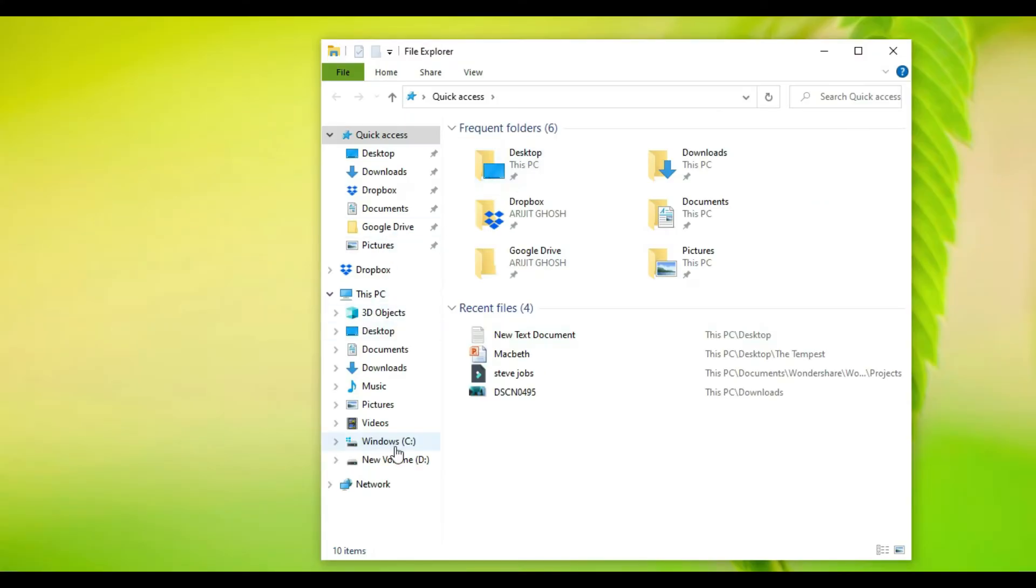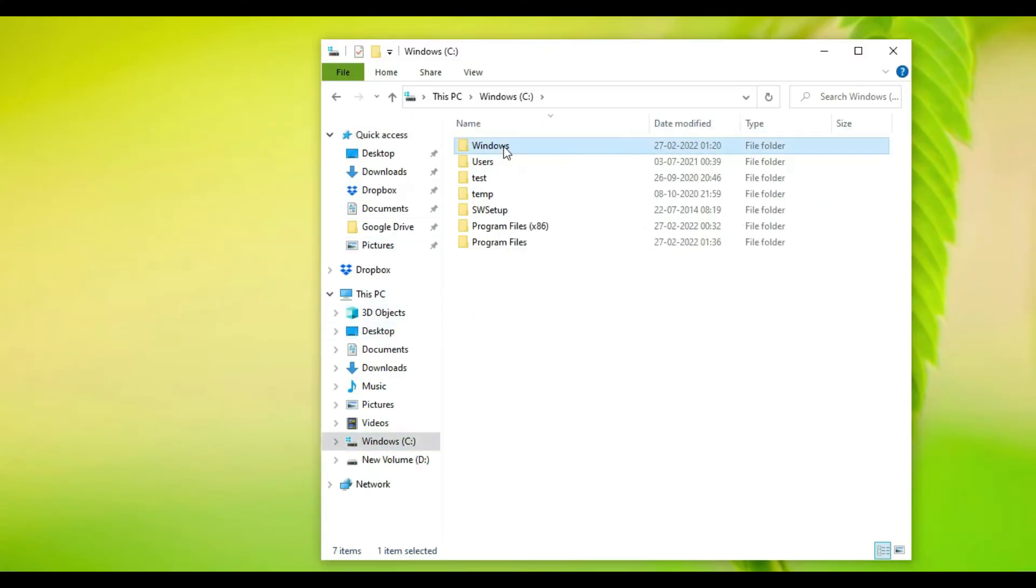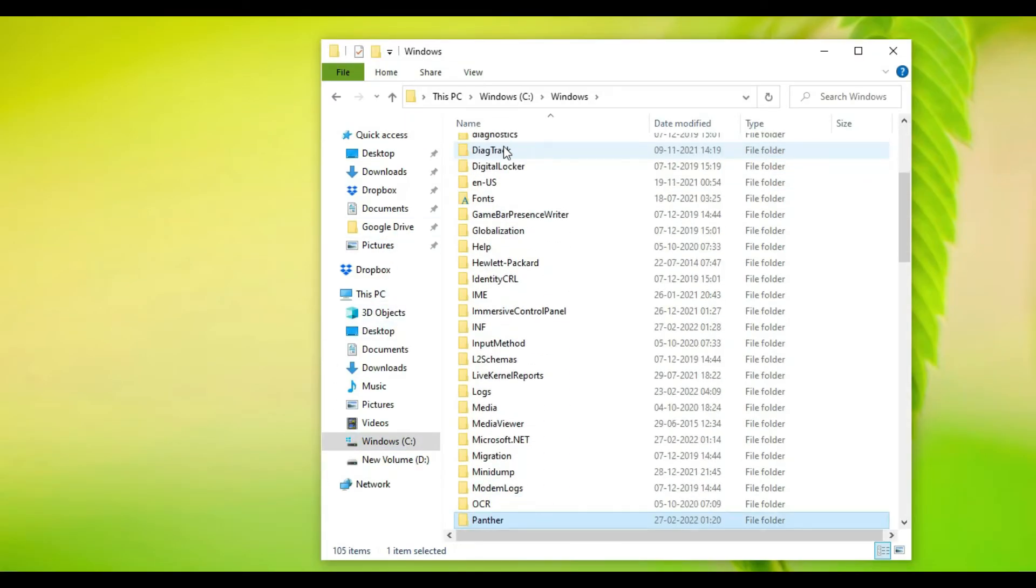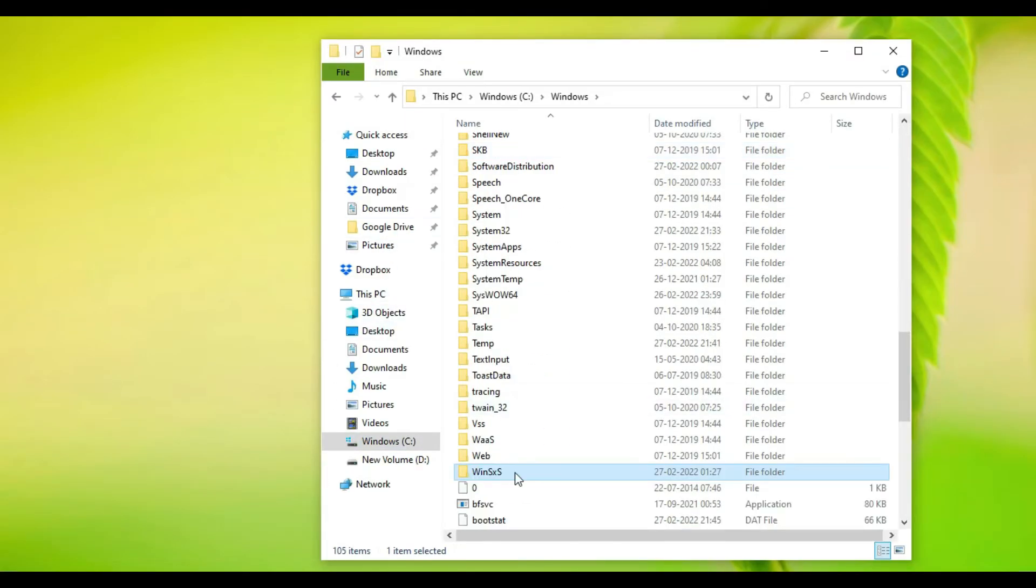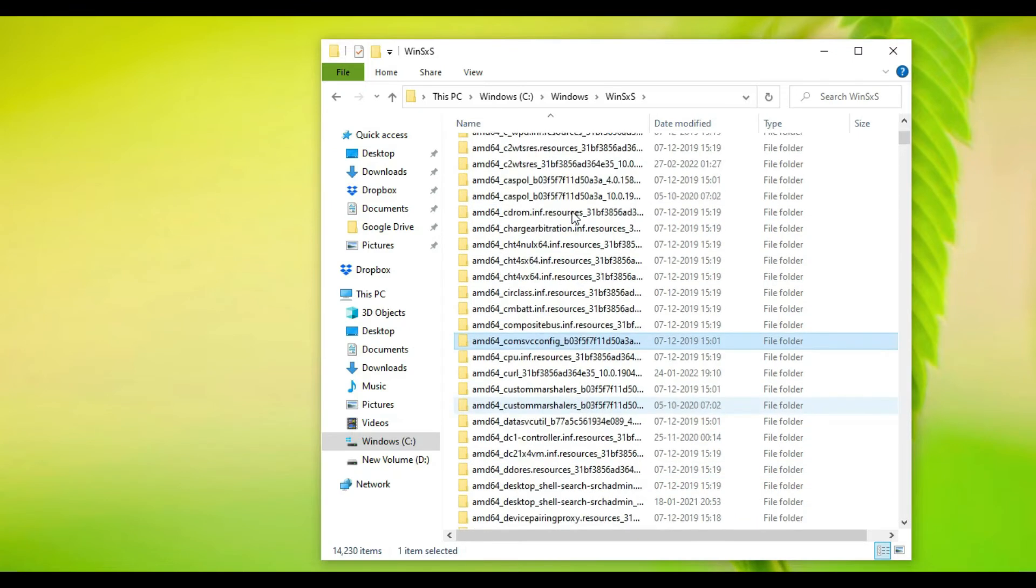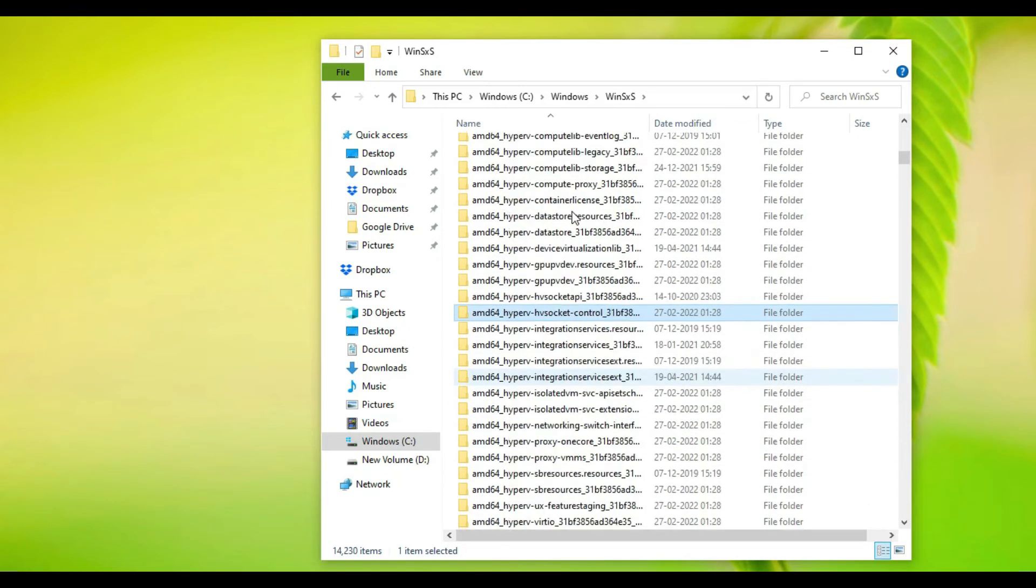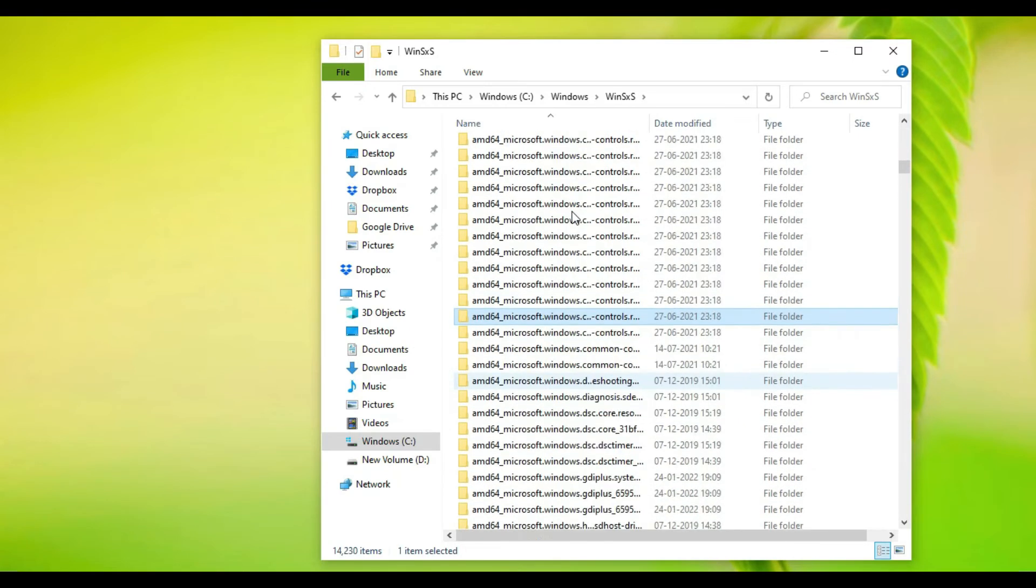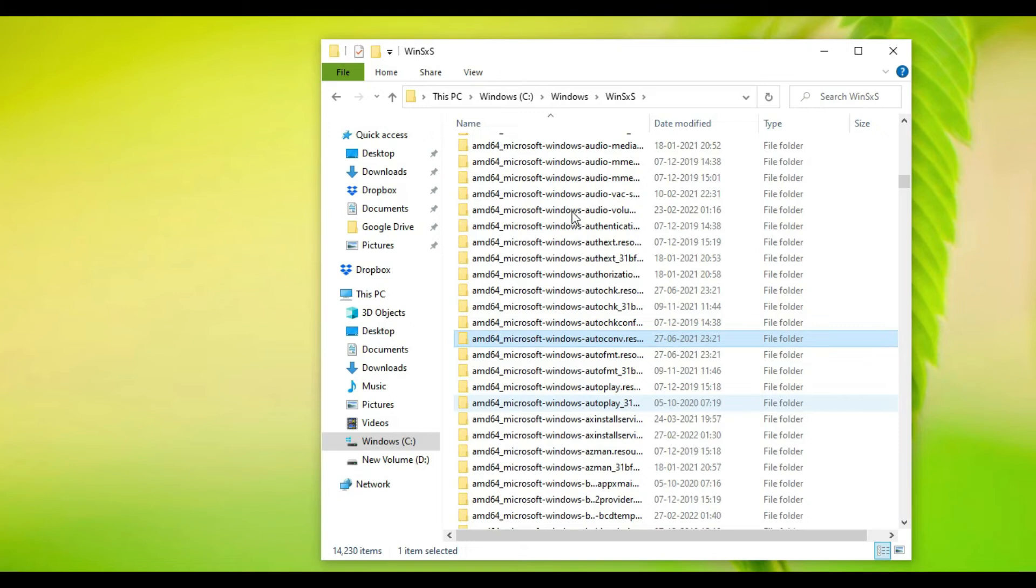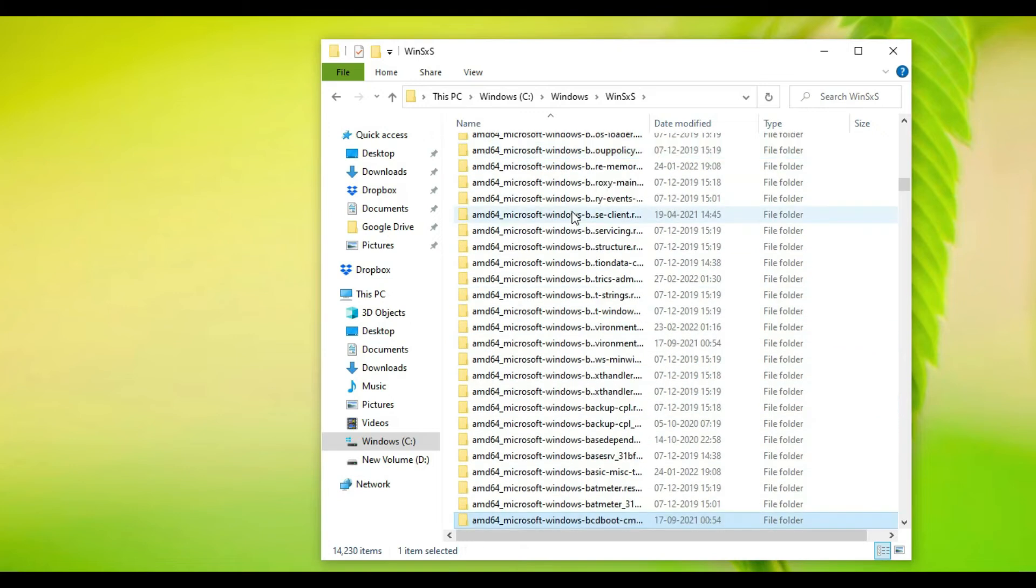Here is my C drive. You need to go to Windows, scroll down, and find this particular folder called WinSXS. You can see these are the whole lot of files that have been downloaded by Windows while it tried to update the system.